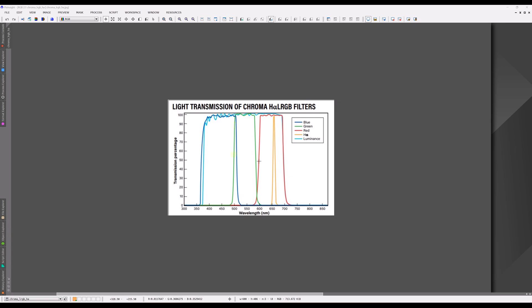Let me spend a moment on the narrowband filters. The hydrogen alpha line is a very particular emission — an electronic emission of hydrogen gas when excited at a particular level. You get a very specific wavelength of light being emitted. So if we want to look at just that wavelength, we don't need a broadband filter; we only need to capture a very small range and let just those photons through.